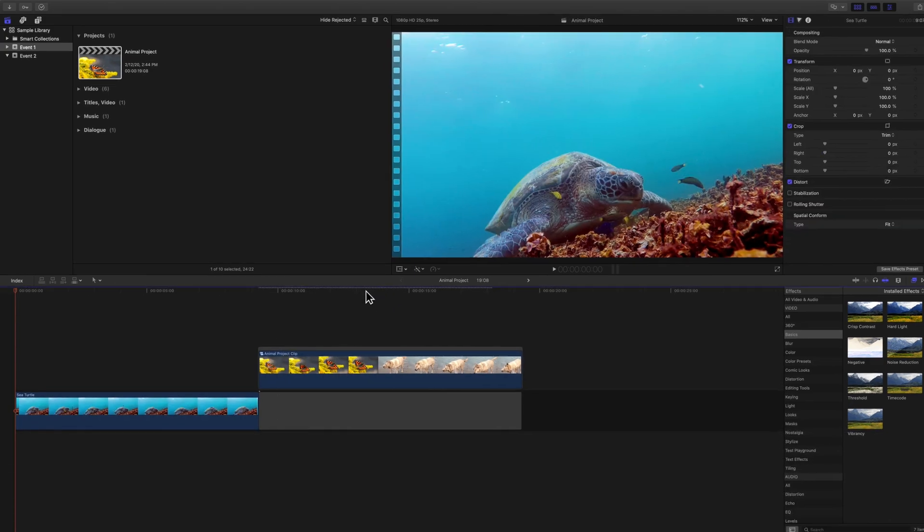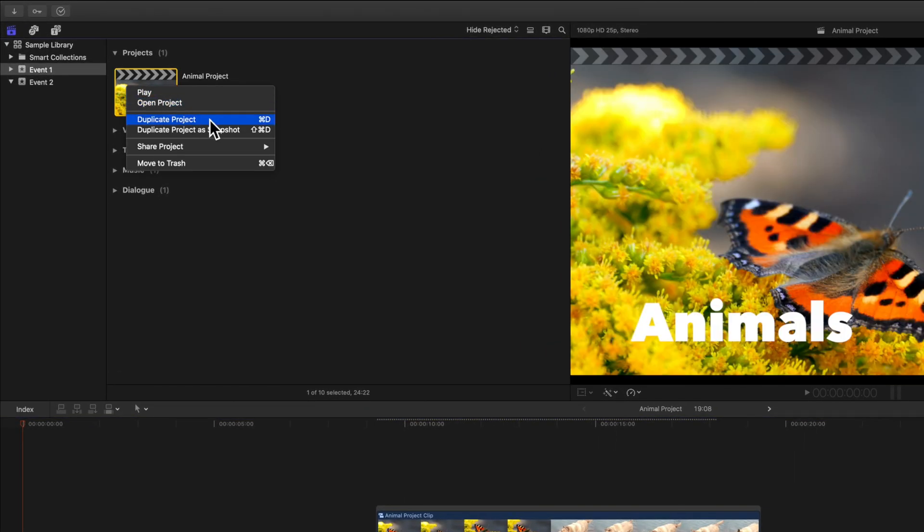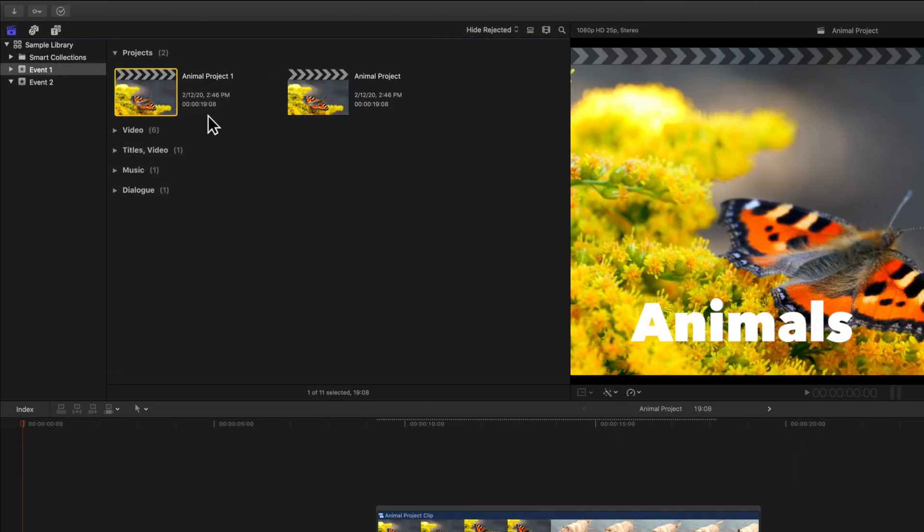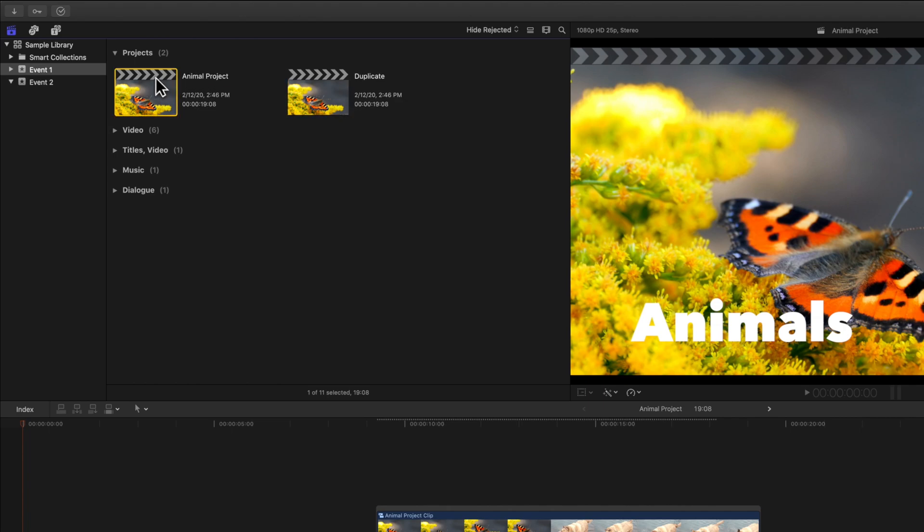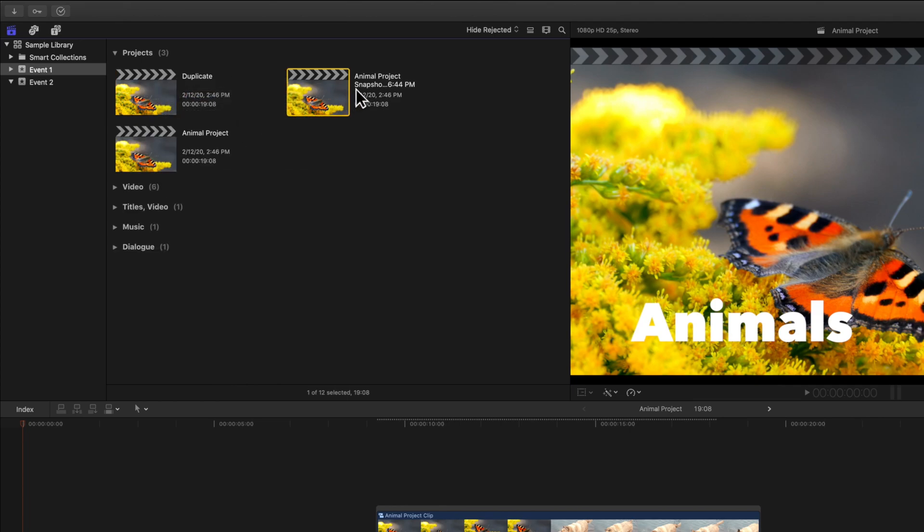Let's make a duplicate of this project and name it, of course, duplicate. We can also duplicate the project as a snapshot and let's name it snapshot.